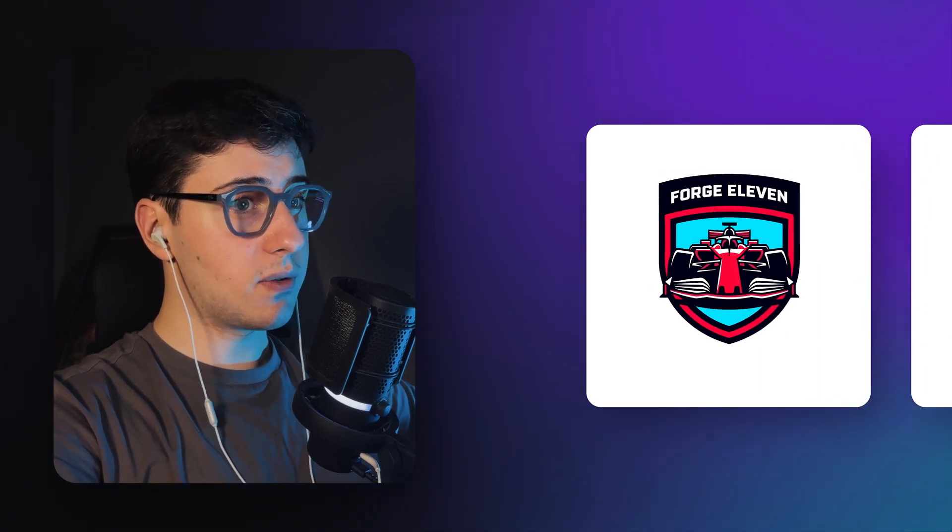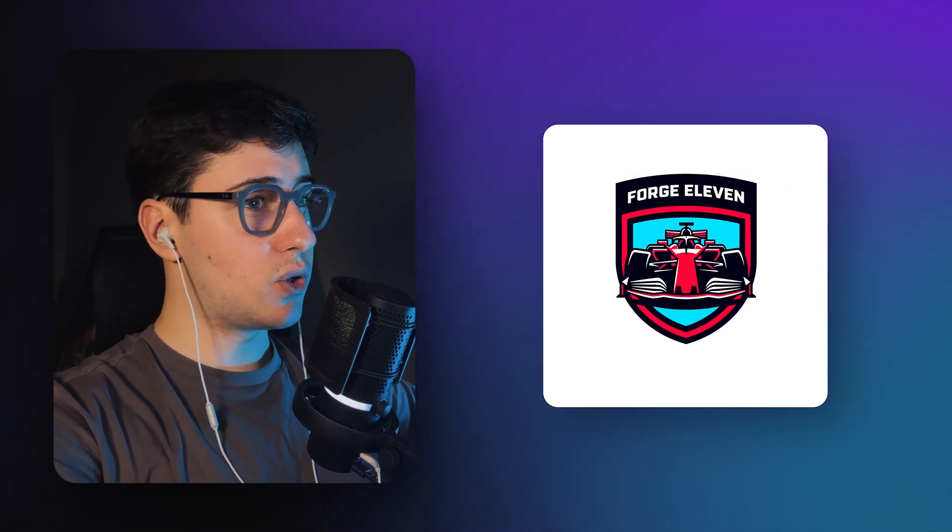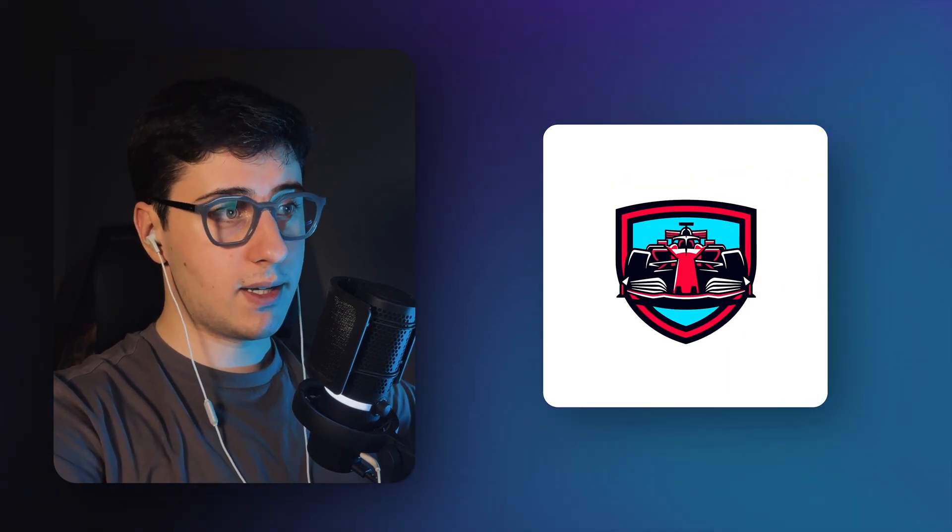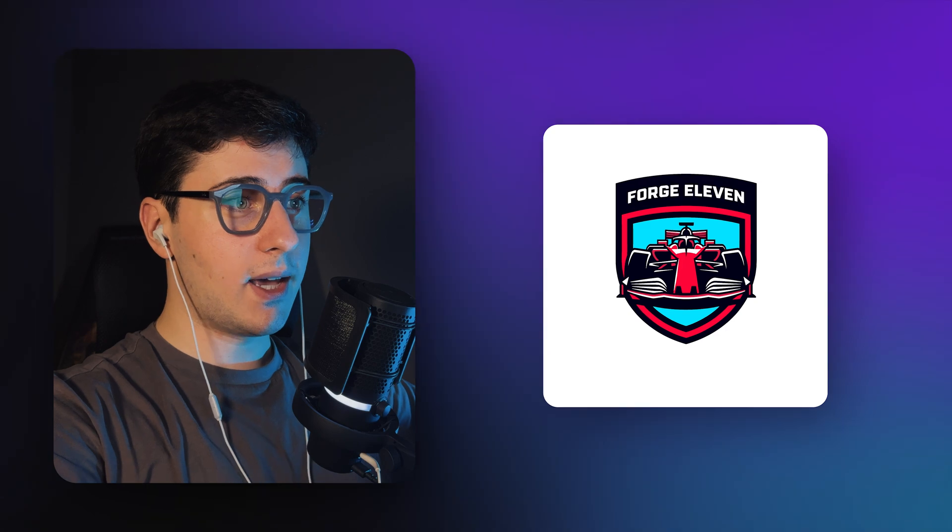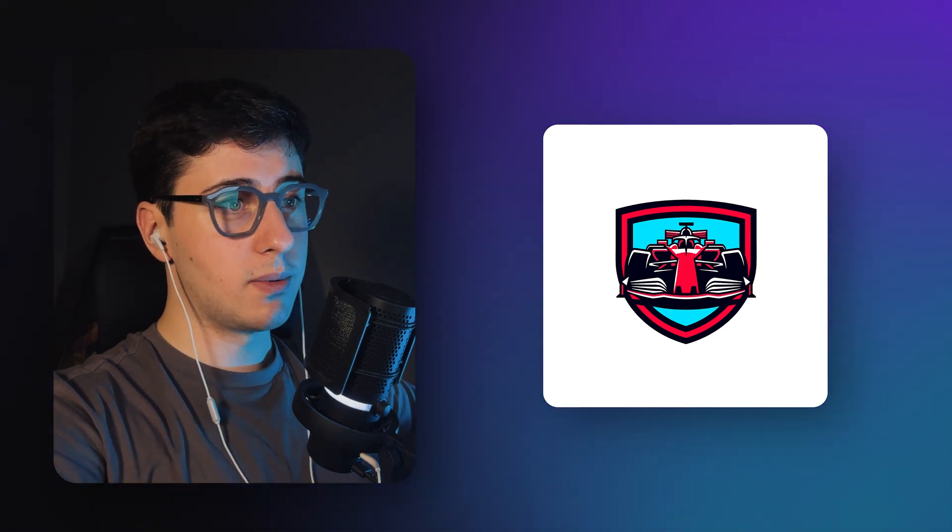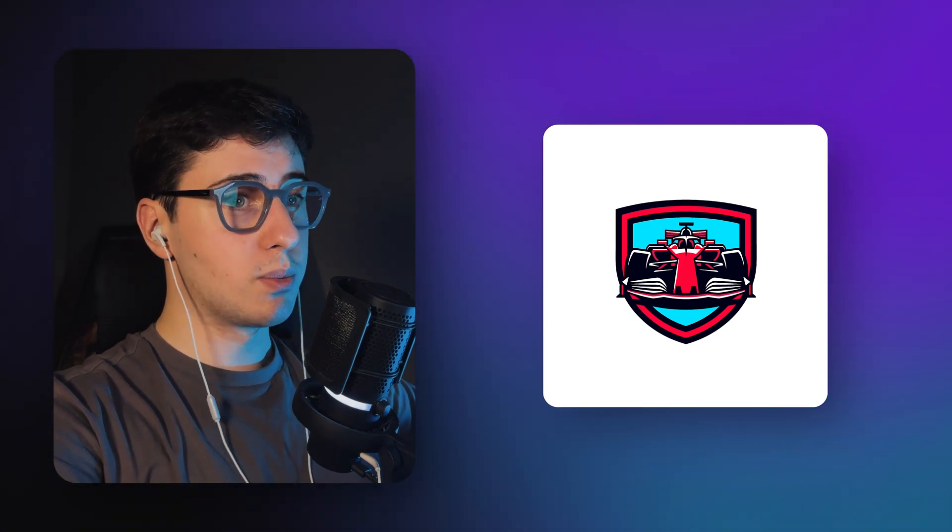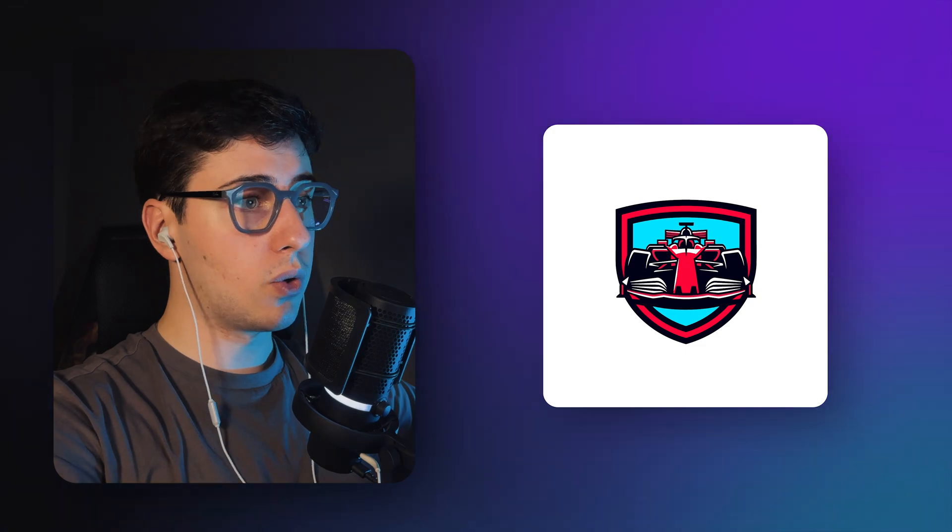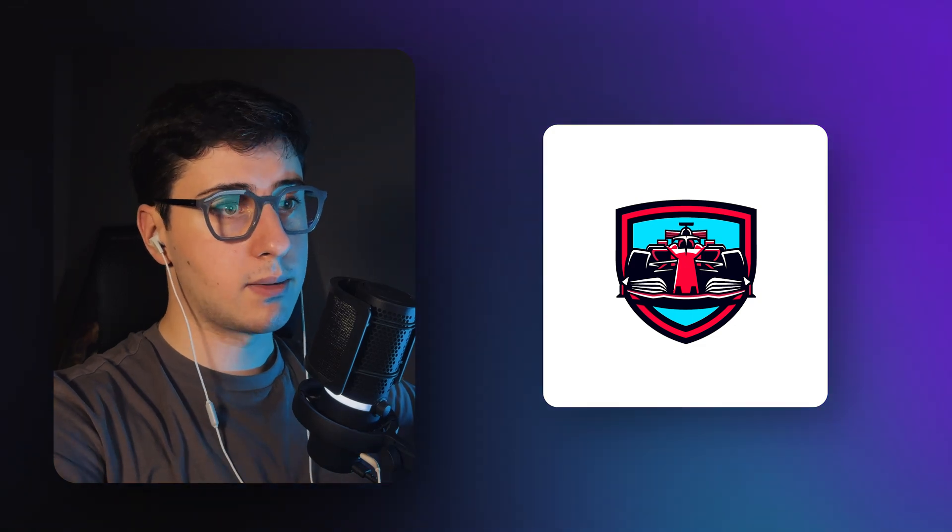I also liked this version because it's super easy to remove the text, as you can see, and you're left with just the logo, which I think is super useful if you ever want to use the logo without text.